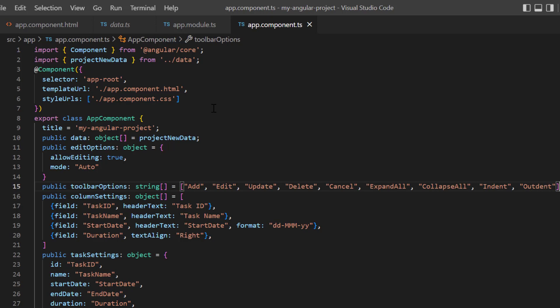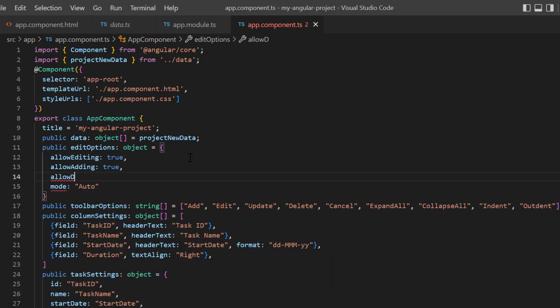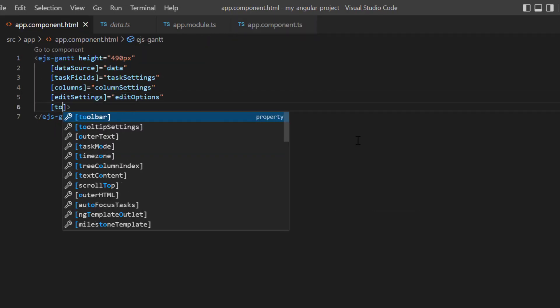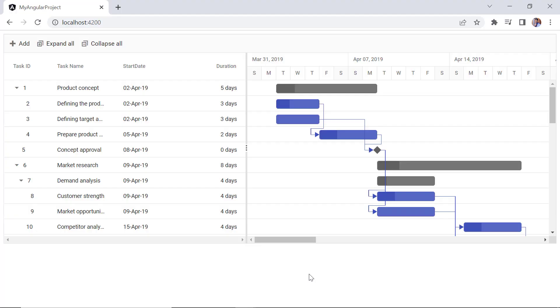Then, I need to enable the CRUD operations in the edit settings. I enable the properties allow adding and allow deleting in the edit options. I assign the toolbar options variable to the toolbar property of the Gantt chart. Checking the tree grid toolbar now, only three options are shown on rendering.